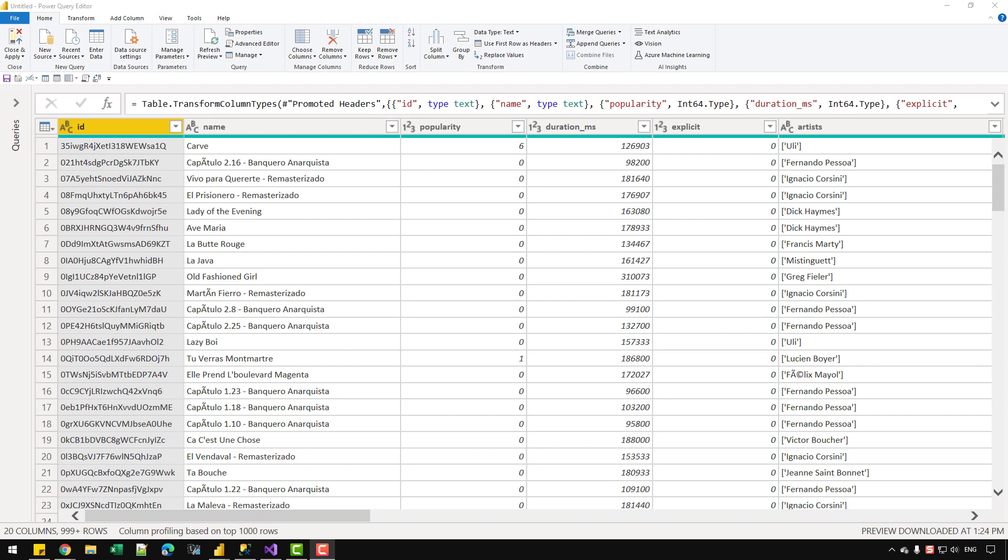Hey everyone, in this video, let's see how we can transfer the data in our Power BI file to the SQL Server database.